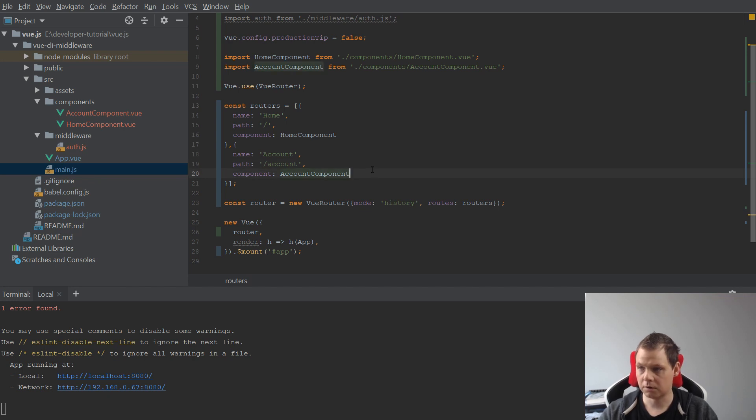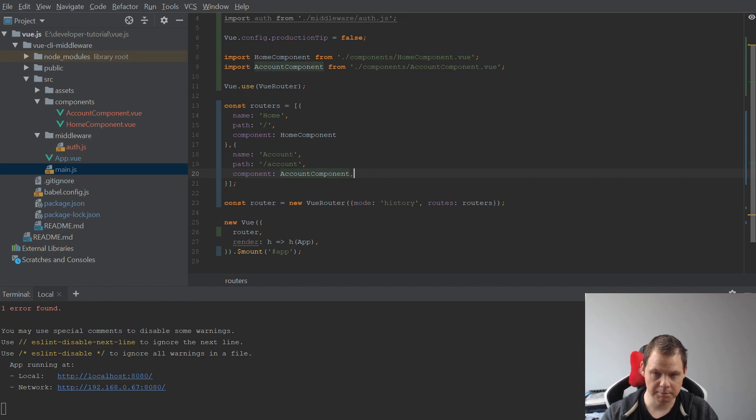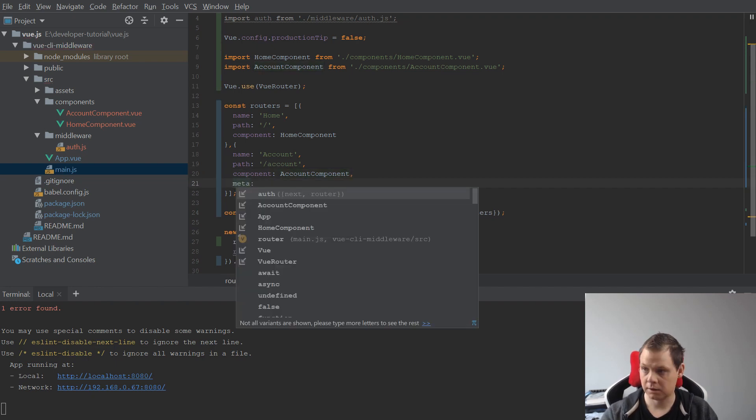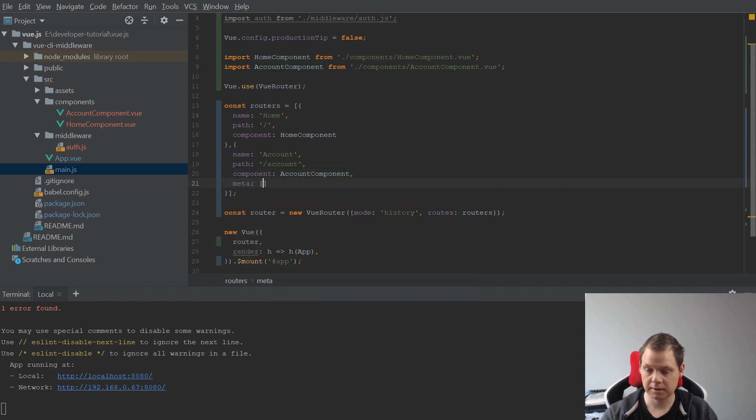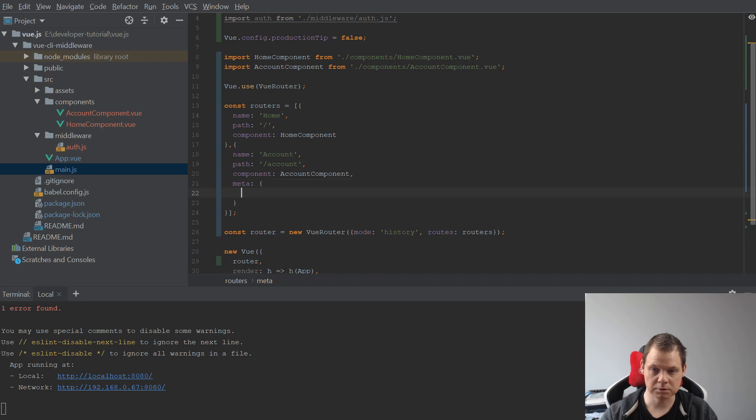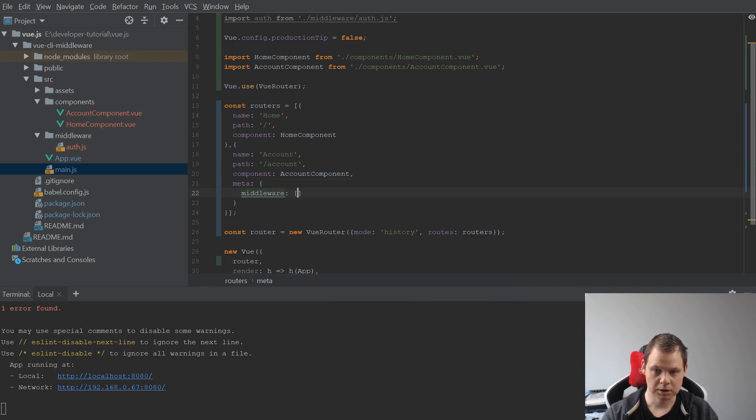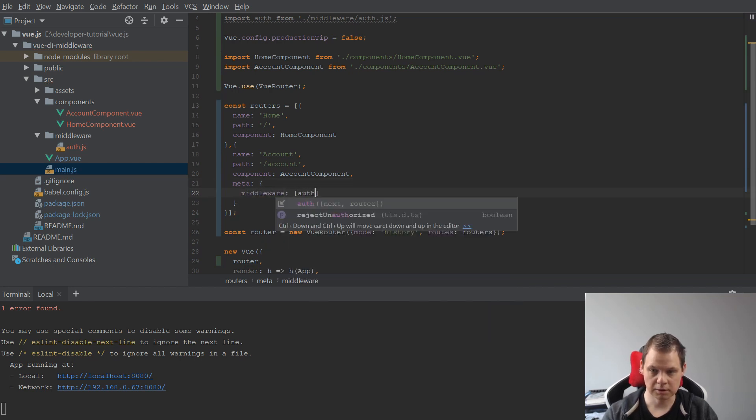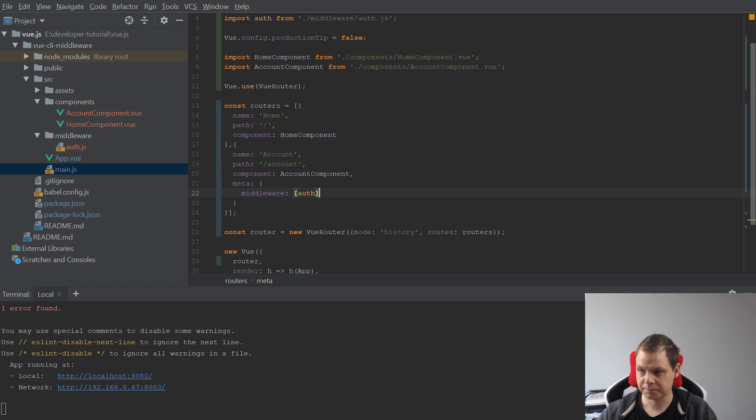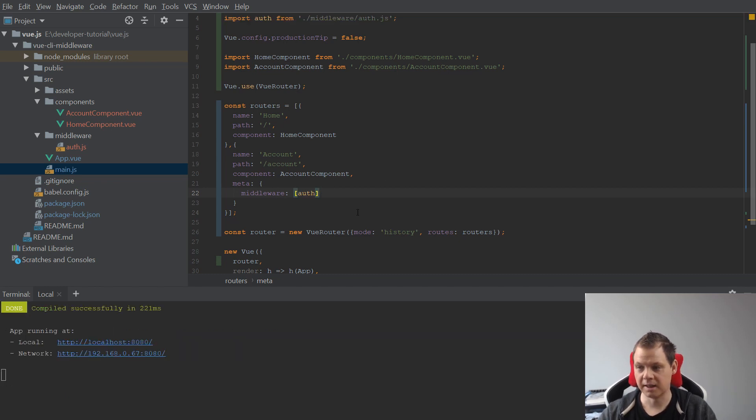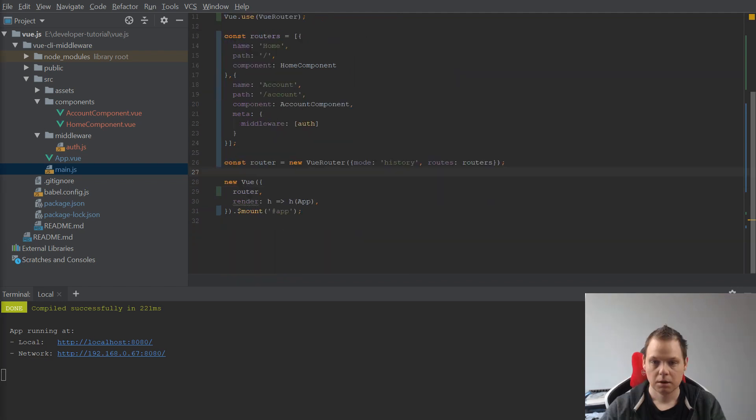I want to create a meta. In our meta I want to create a middleware. You can just call it authentication, and then we're basically ready for our next step.